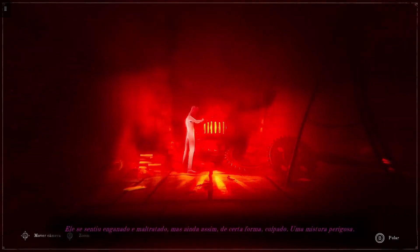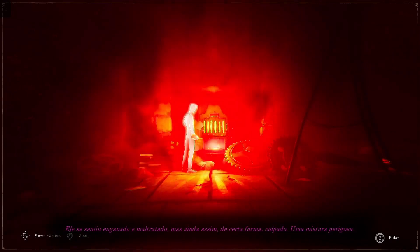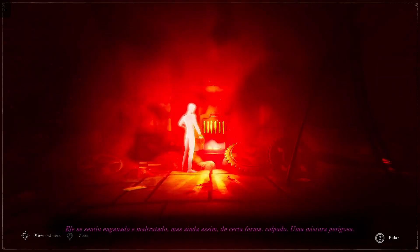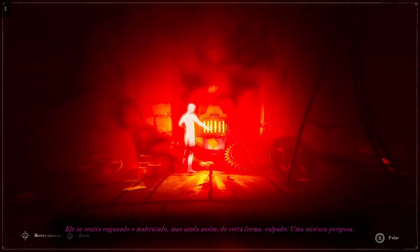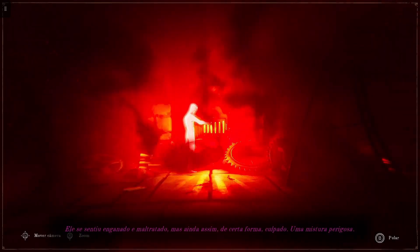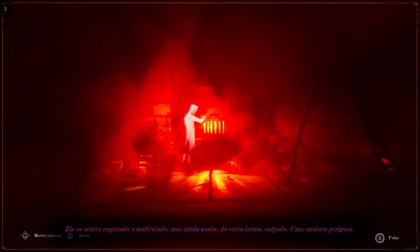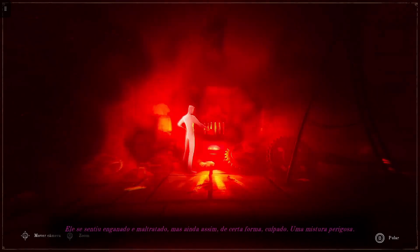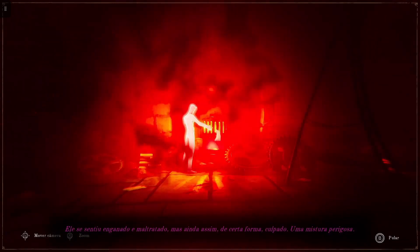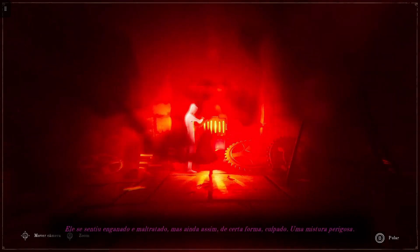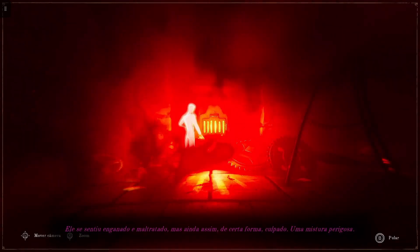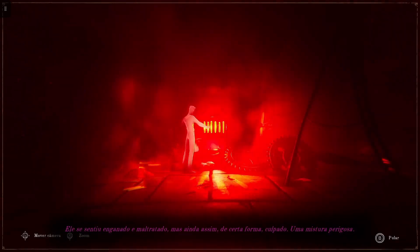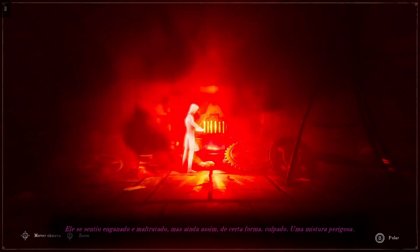She felt wronged and mistreated, yet still somehow guilty. A dangerous mixture.